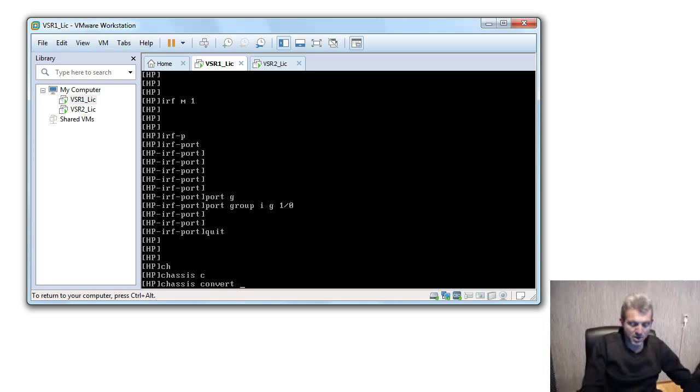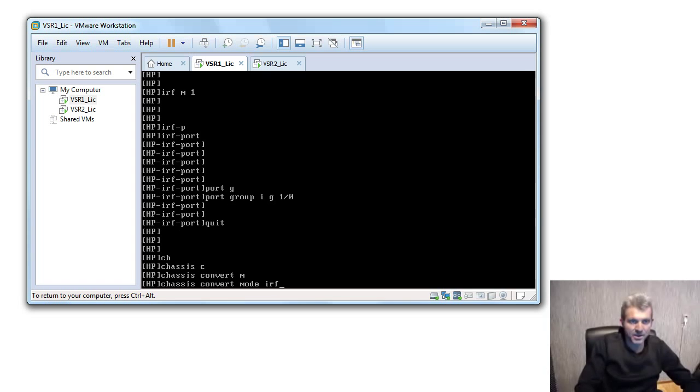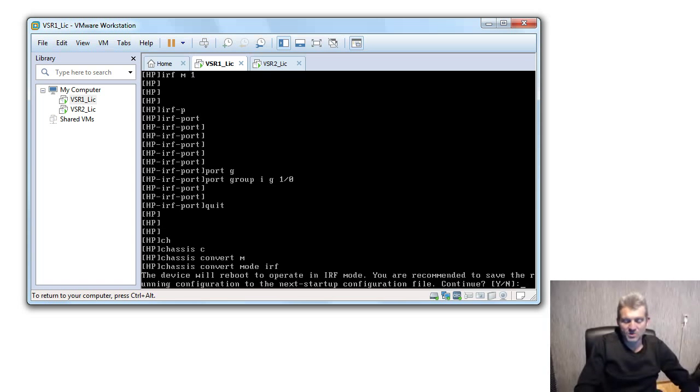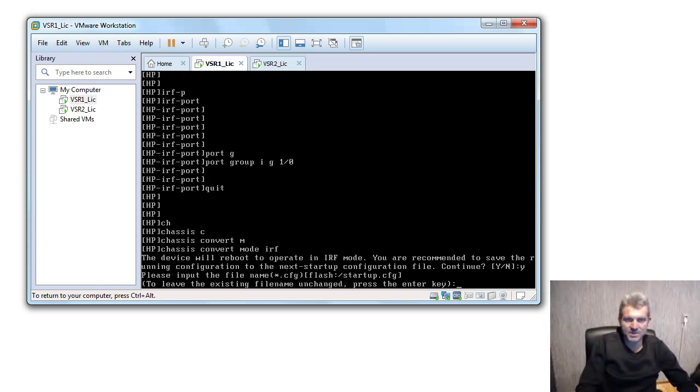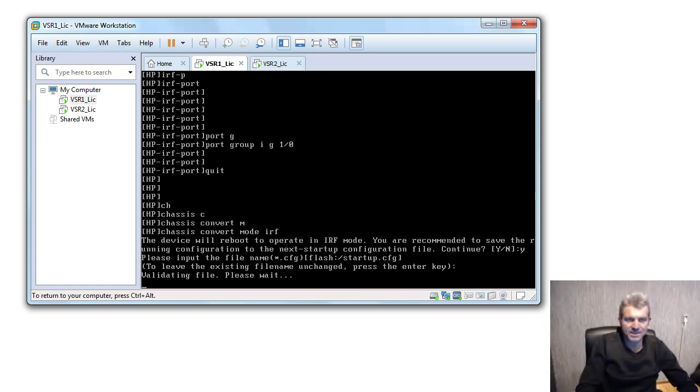Chassis convert mode IRF. That's gonna ask me, are you sure you want to save this information? Yes, save it. And do you want to reboot? Yes, and make it available. That is first one done.